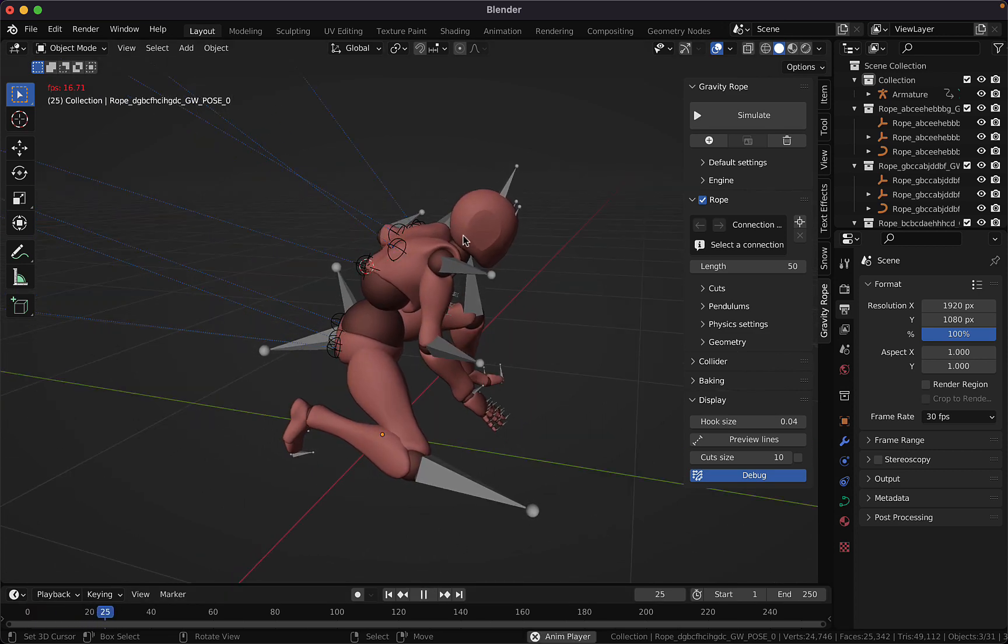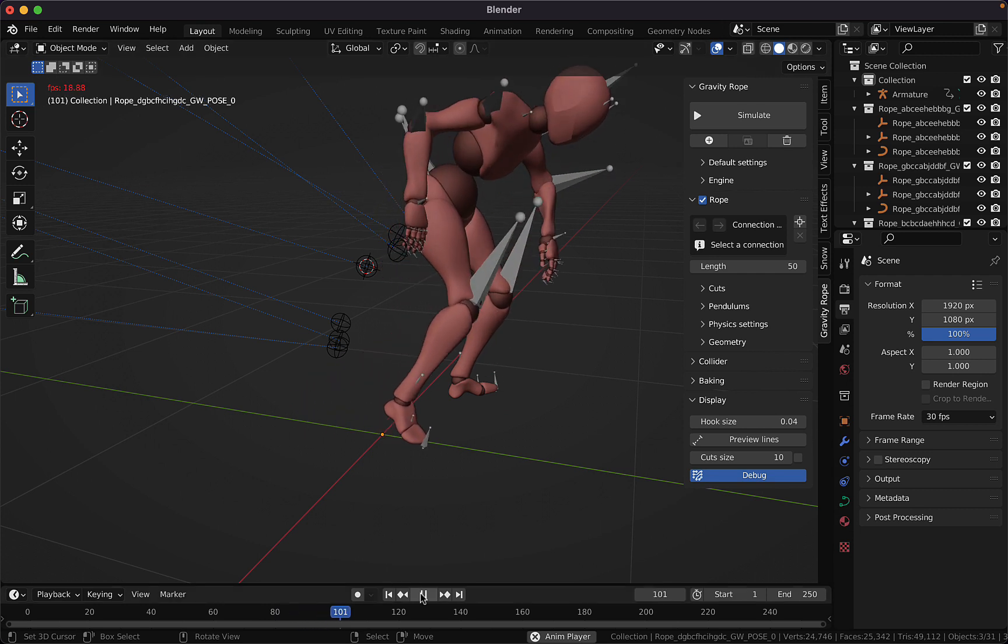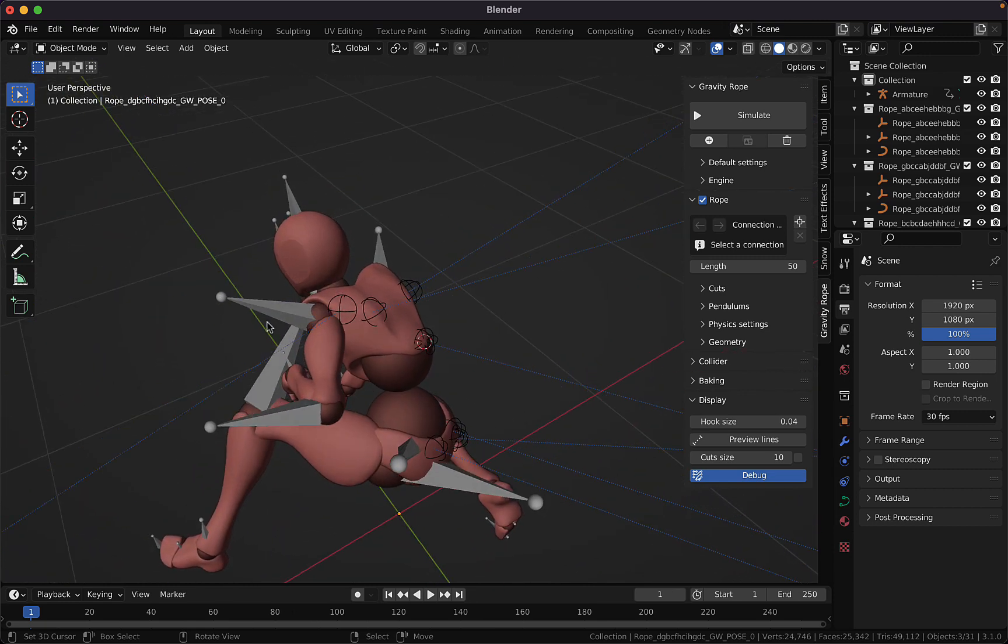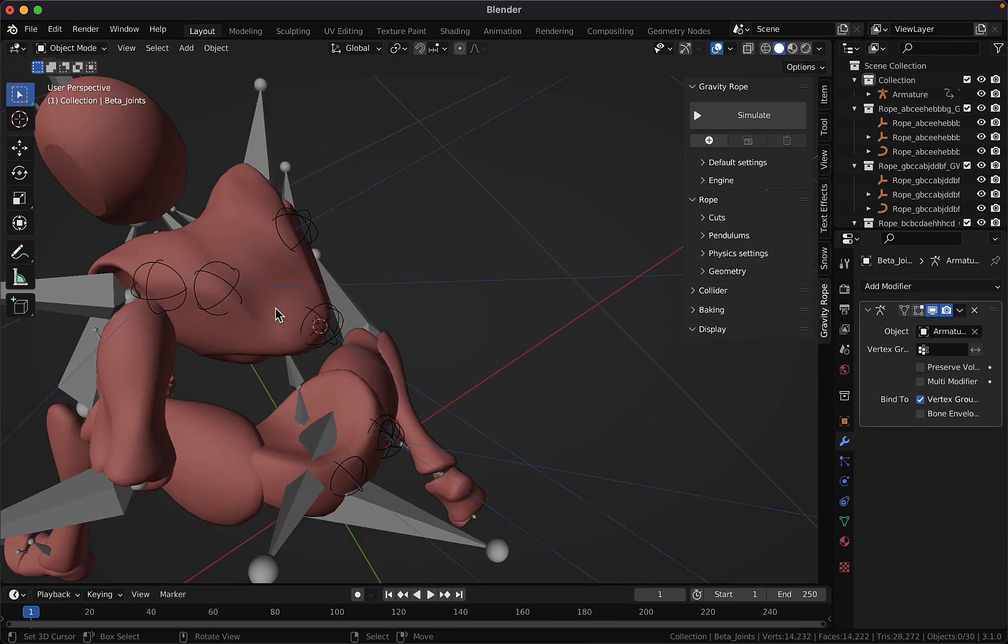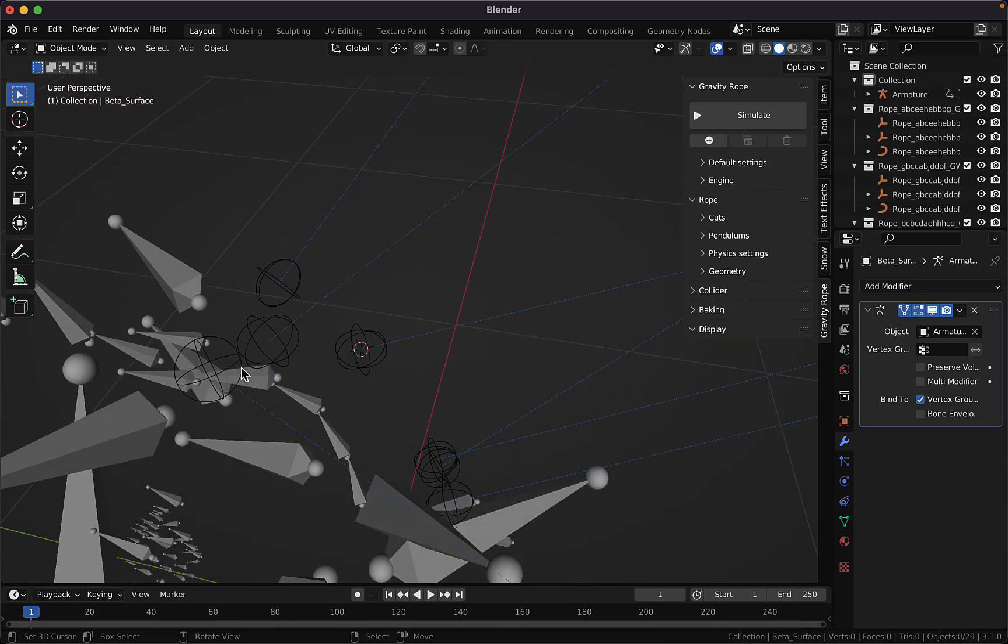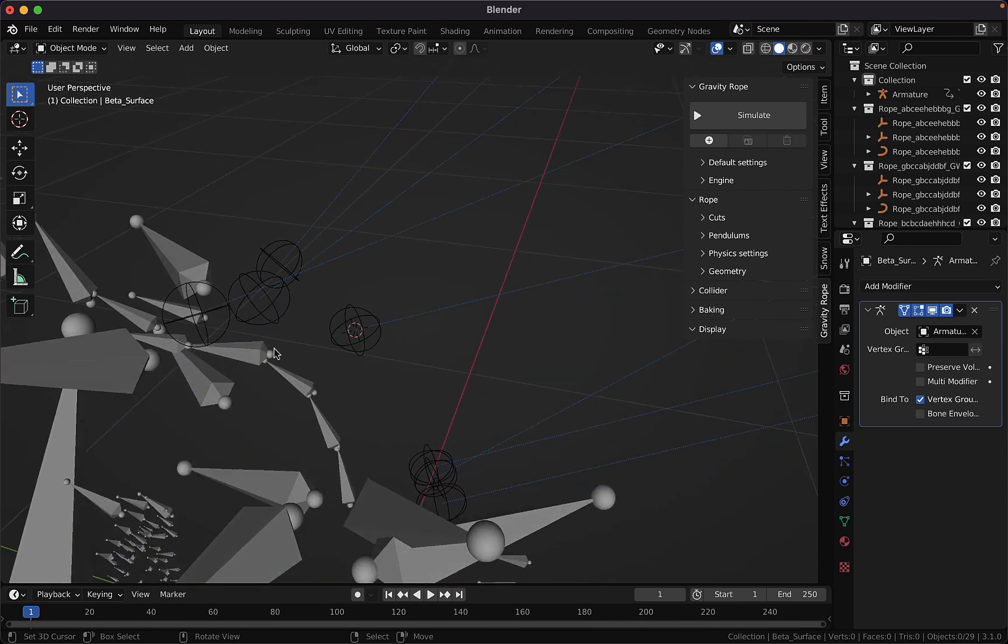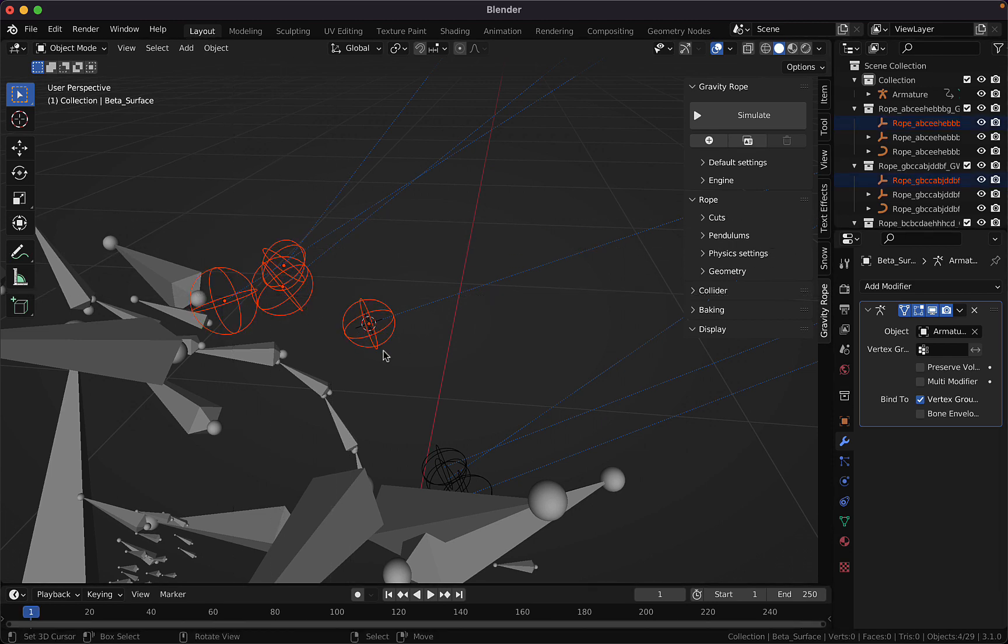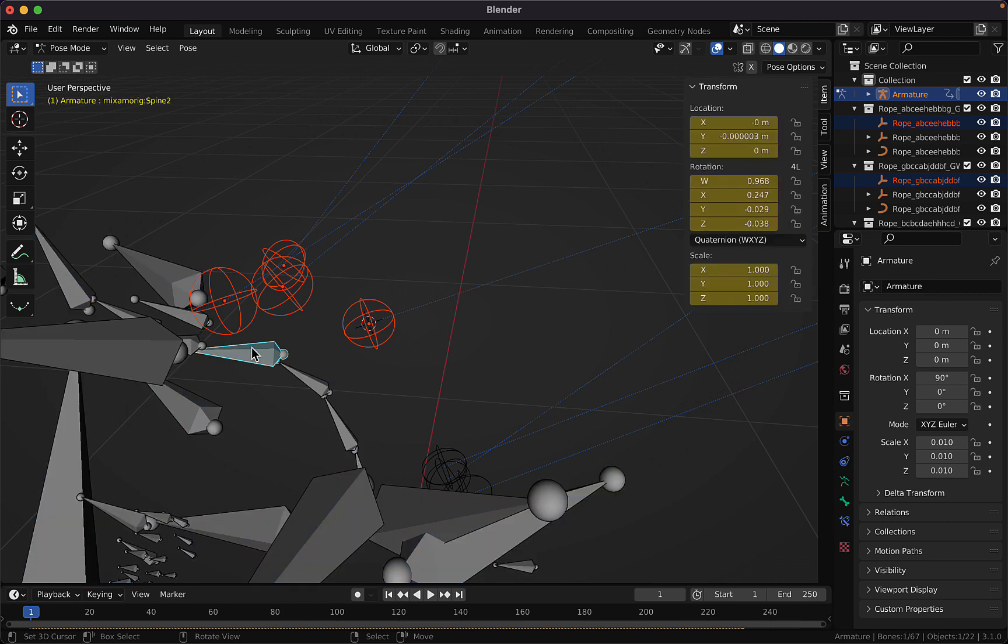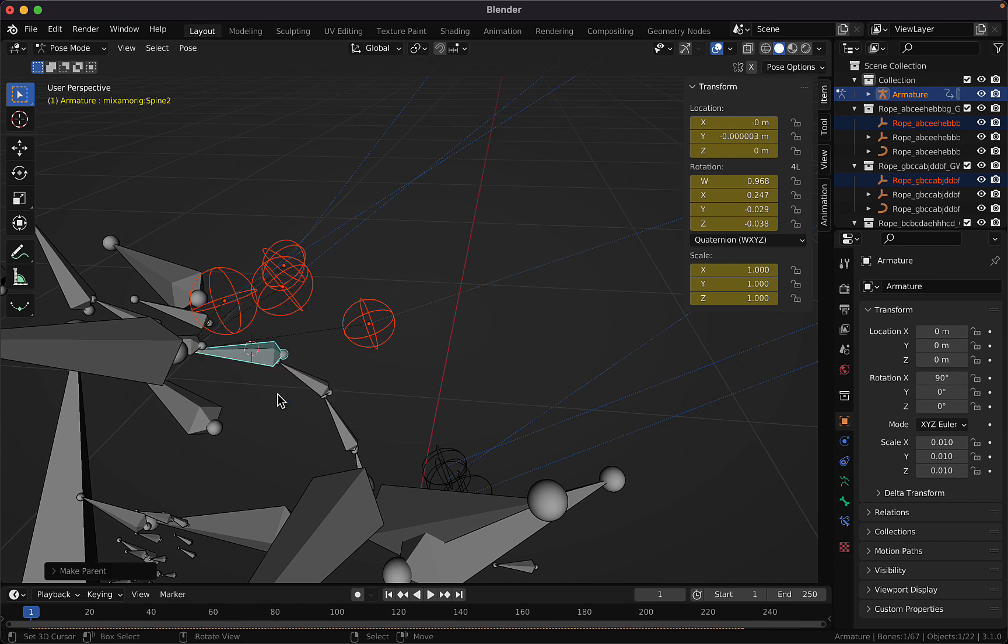If we play the animation right now, the tails will stay in place. So the next step is to parent the empties to the character so the ropes will be animated with the motion of the character. The easiest way is to hide the character and select the tails with box selection, select the armature and switch to pose mode, and then select the closest bones to the empties and parent them using the bone method.